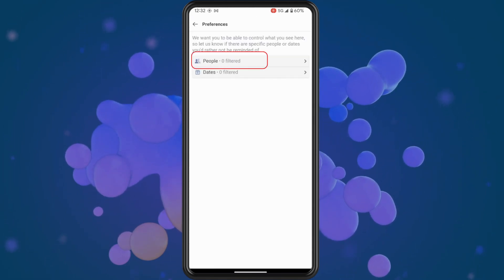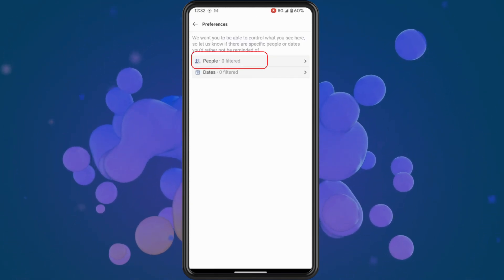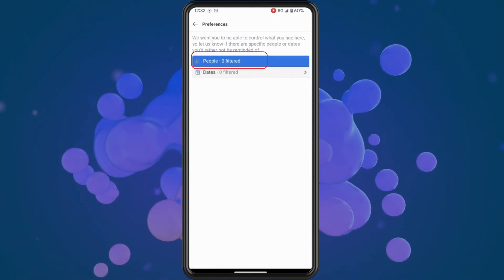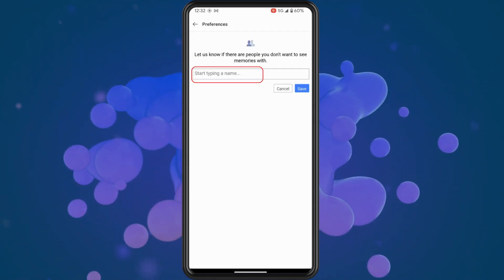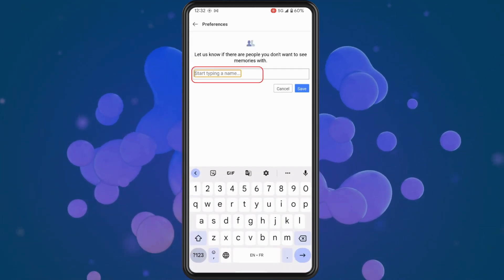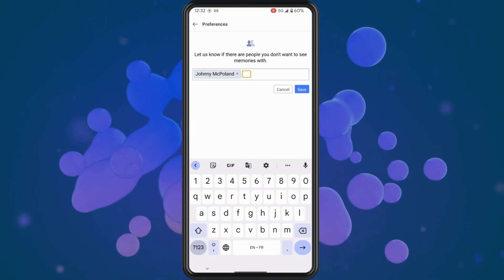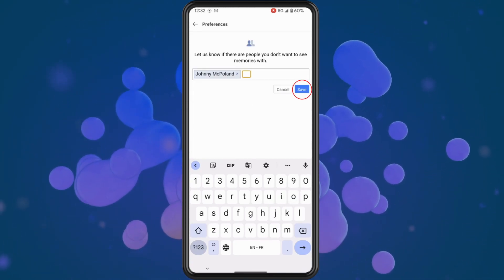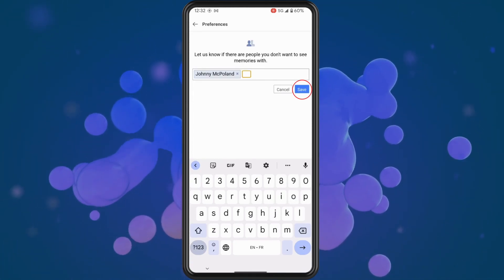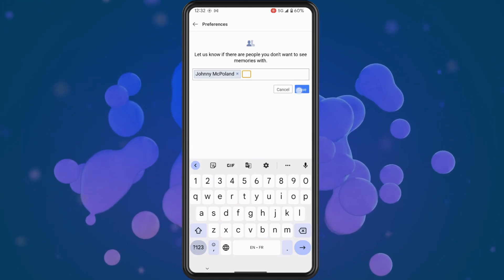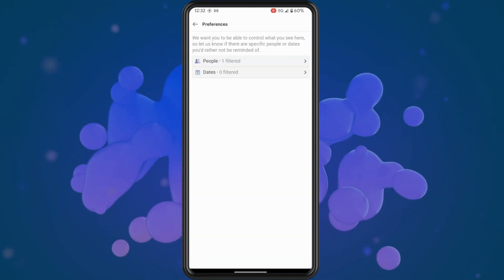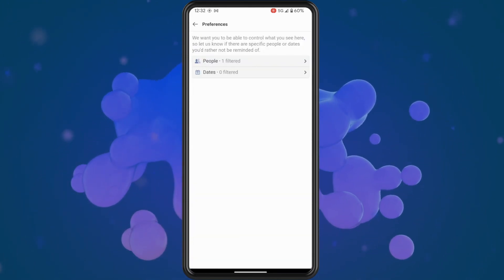Now tap on a name and enter in a name that you want to hide from your Facebook memories. Then hit save and that is basically all there is to it.